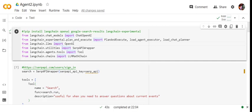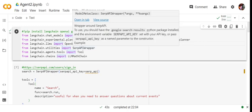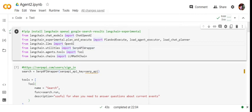The serp api wrapper helps us integrate Google search into our LLM. For this, you need to login to serpapi.com where you'll get an API key. You can then create a search API object using this API key with the serp api wrapper.